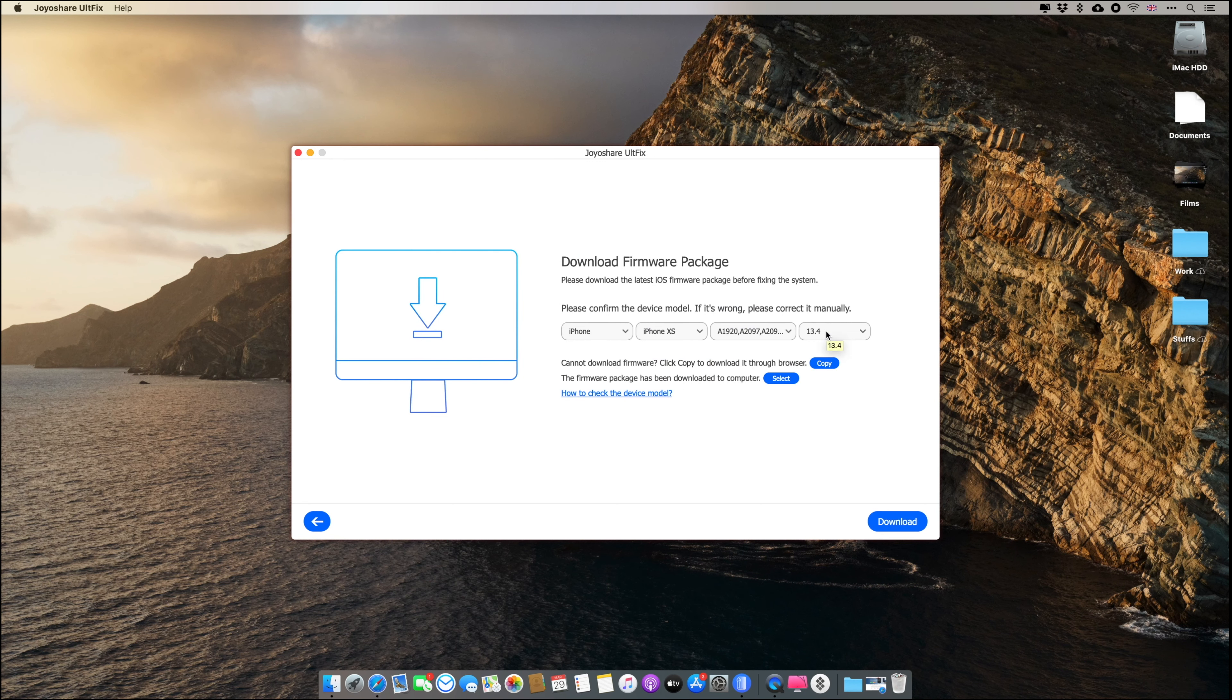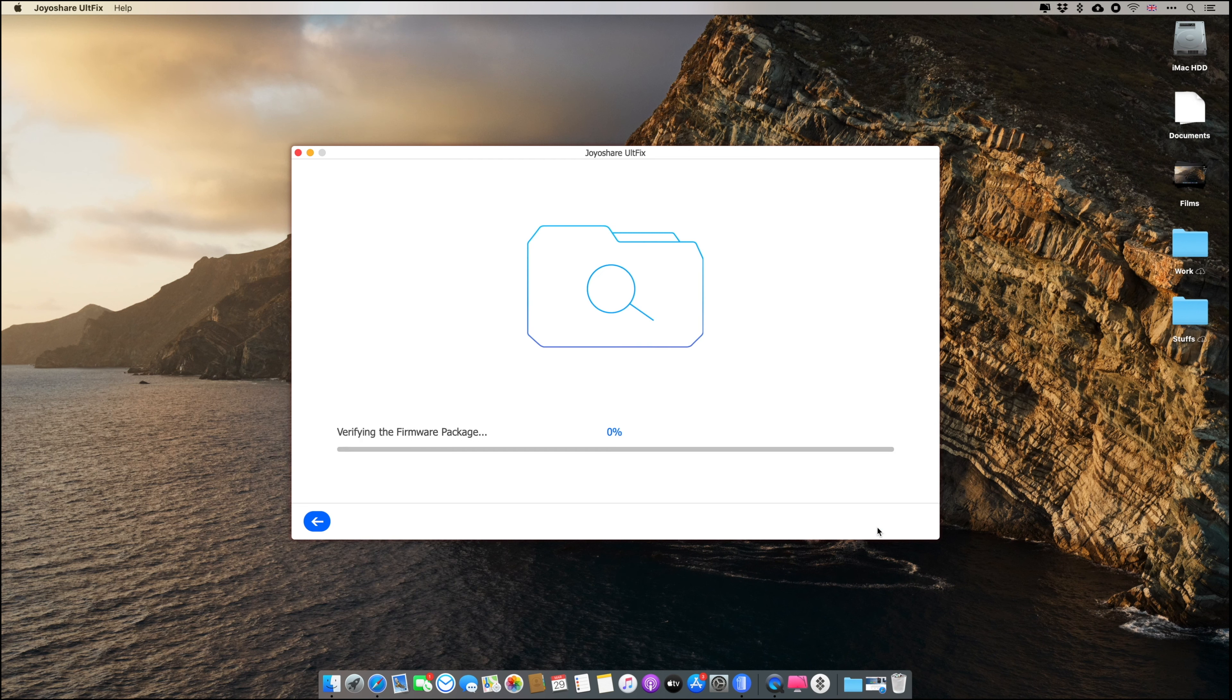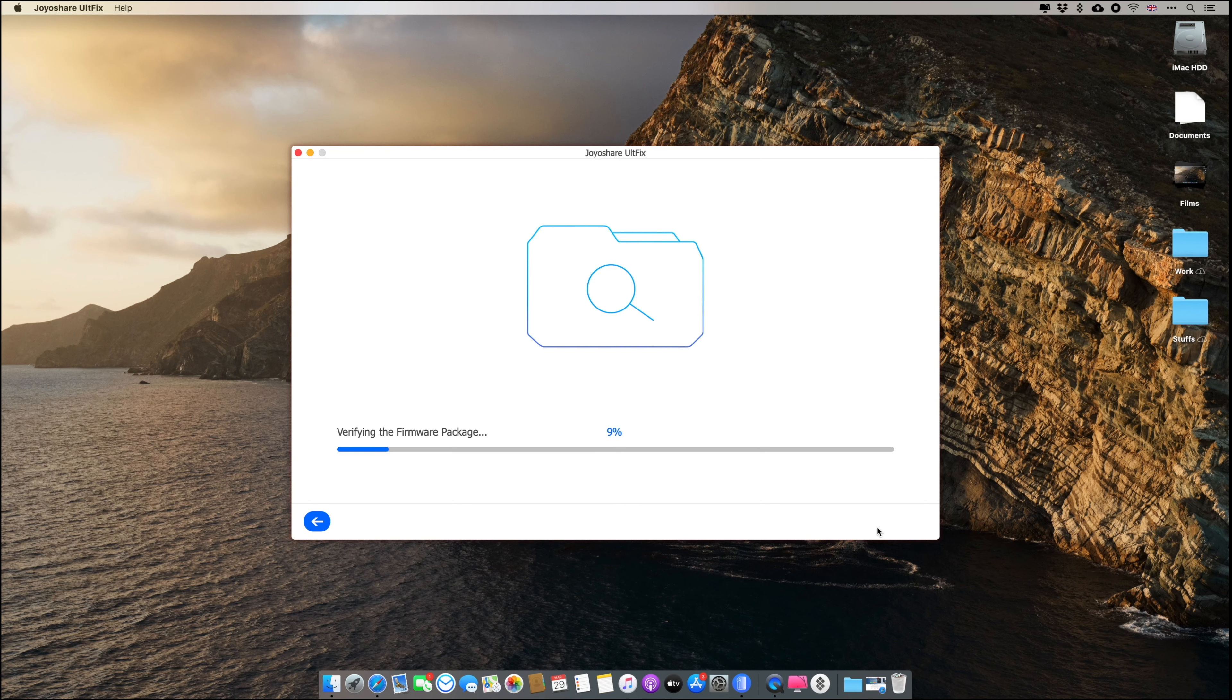Now it will download the firmware and it might take some time depending on your internet speed. So just click on Download and let it download first. Once it starts downloading and it's done, it will start verifying the firmware package.